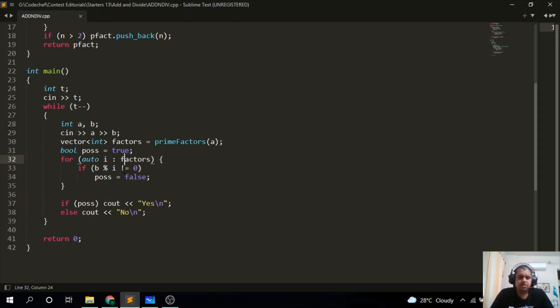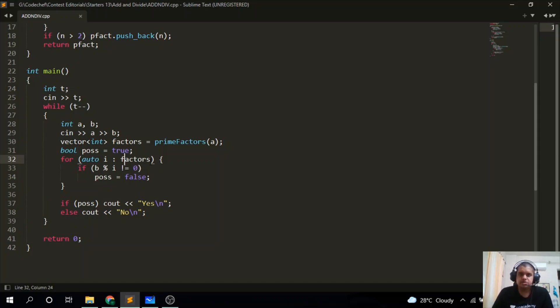So that was the code — a pretty straightforward one. I hope you understood it, and thank you.